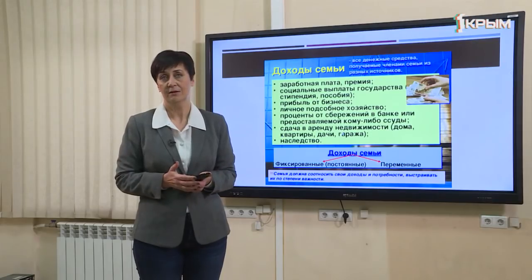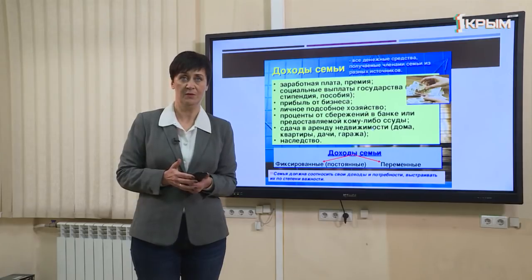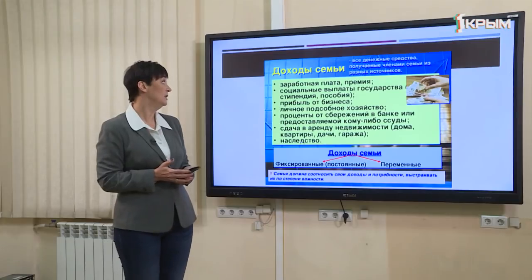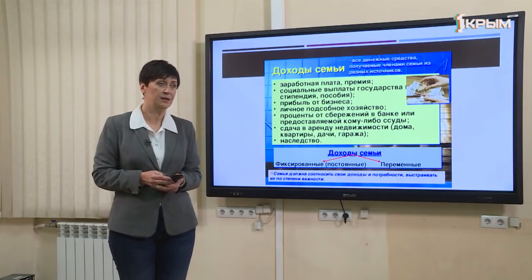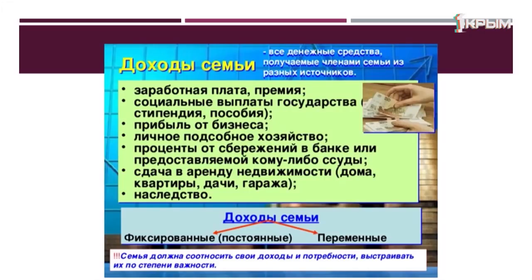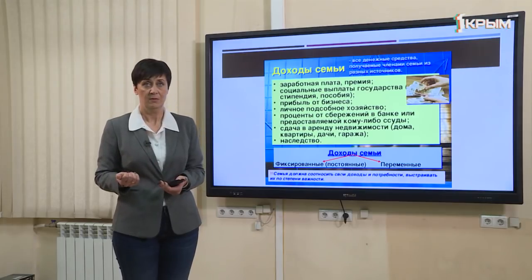Имущество семьи состоит из квартиры, дома, автомобиля, предметов быта, мебели и так далее. Благополучие семьи определяют многие факторы, но главный из них — это доходы семьи. Доходы — это денежные средства, получаемые членами семьи из различных источников: заработная плата, премии, пенсии, социальные выплаты, проценты от сбережений в банке и так далее. Доходы семьи могут быть фиксированными и переменными.